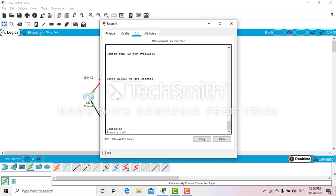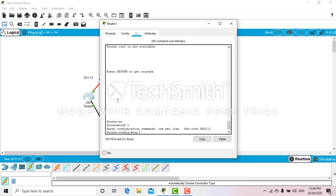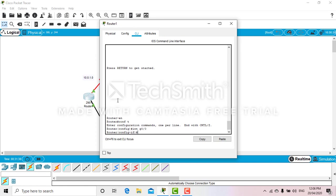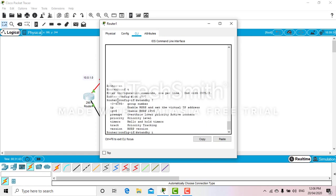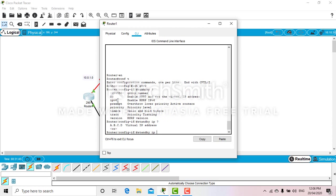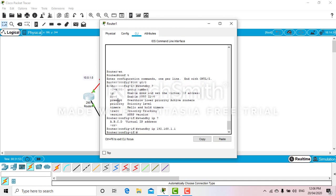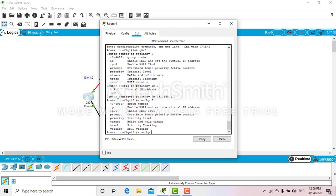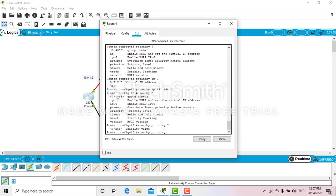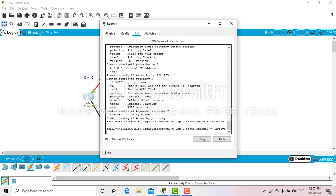Enable, as usual, and we will get into the interface 0/0. Standby IP - the virtual IP address is 192.168.1.1.